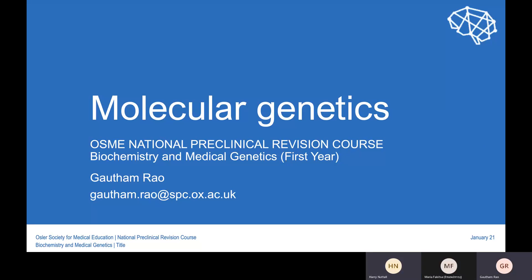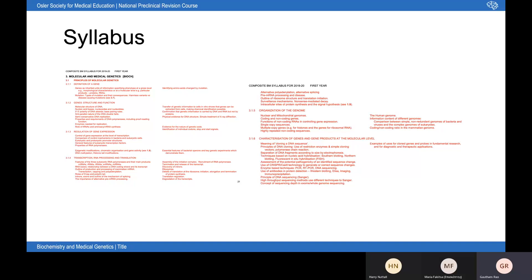Good evening. I hope you're well and enjoying first year. I'm Gautam, a third-year medical student. The focus of this evening's lecture is on molecular genetics, specifically DNA replication, transcription and translation. With respect to the syllabus, I would say it might be worth approaching the molecular genetics topic by grouping the syllabus points into broad processes rather than distinct items, as I've done in this lecture. I'll go through some Part A MCQs and pause for you to jump in or write down your answers, as this lecture is being recorded.